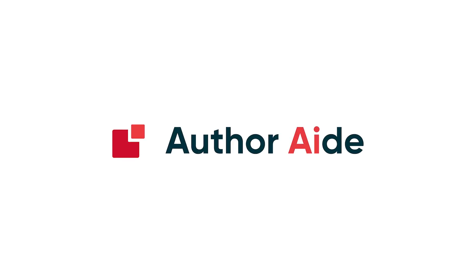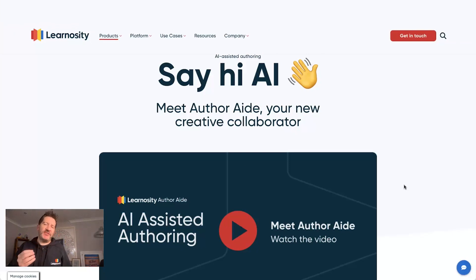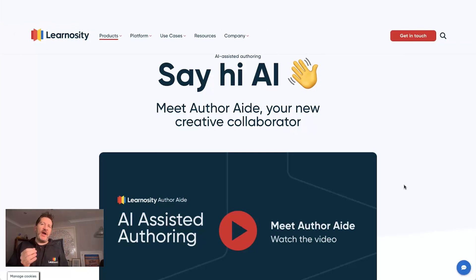Gavin Cooney here, founder and CEO of Learnocity. This is the third in a series of videos where I want to showcase some of the power of AuthorAid.